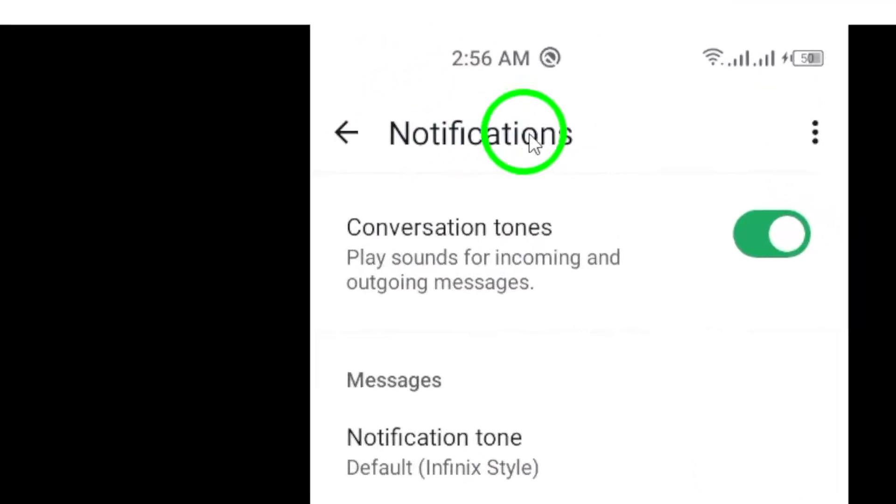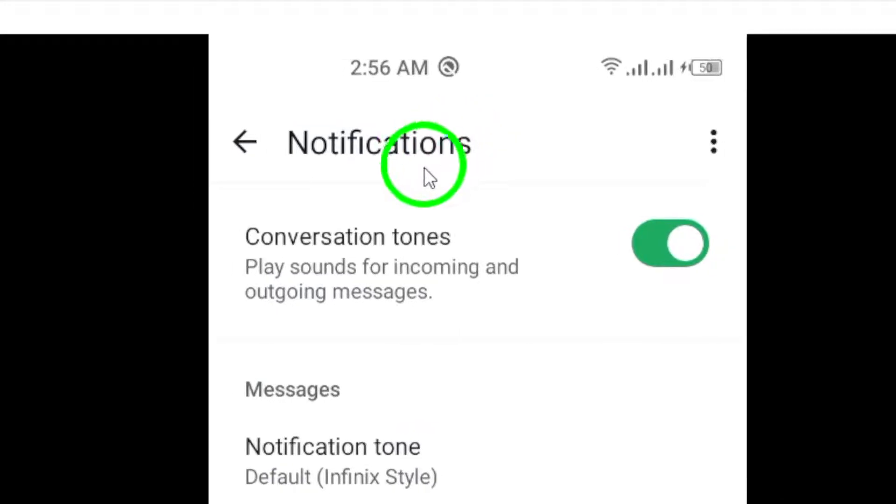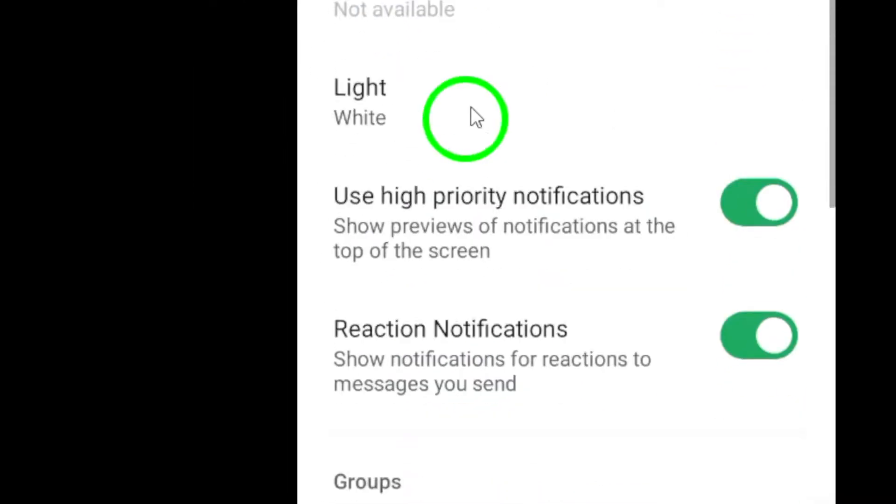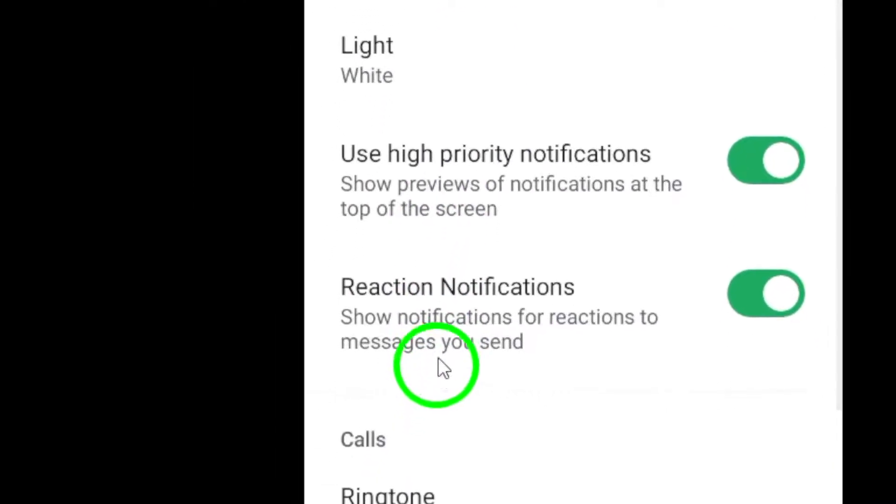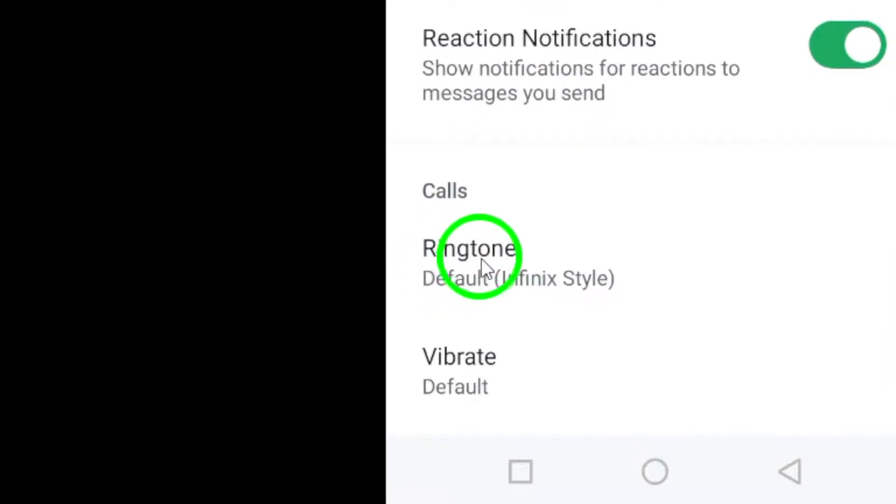Under the Notifications menu, locate the Calls section and tap on Ringtone. This will allow you to change the default ringtone for your WhatsApp calls.